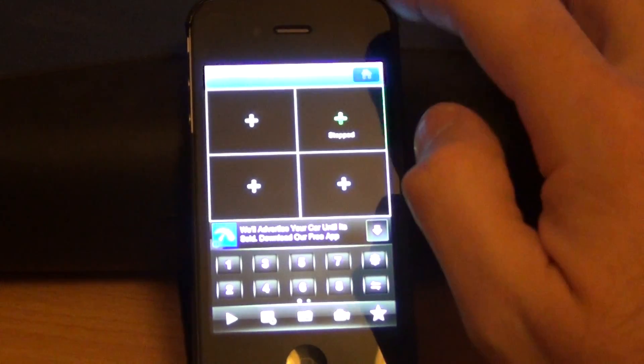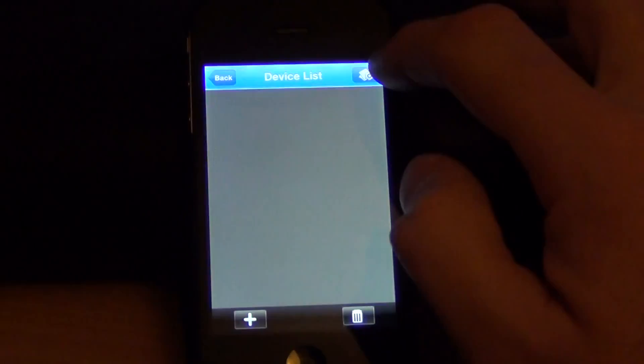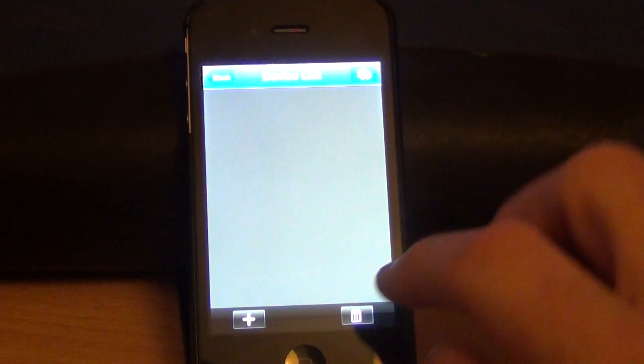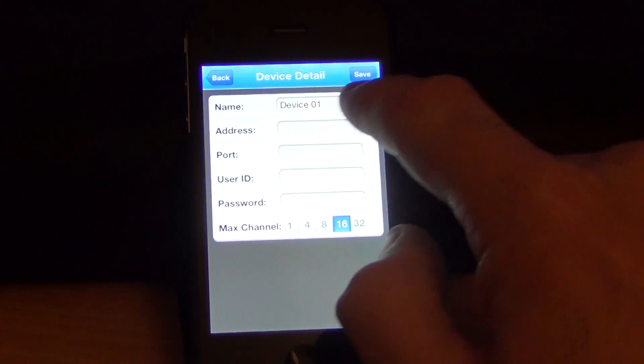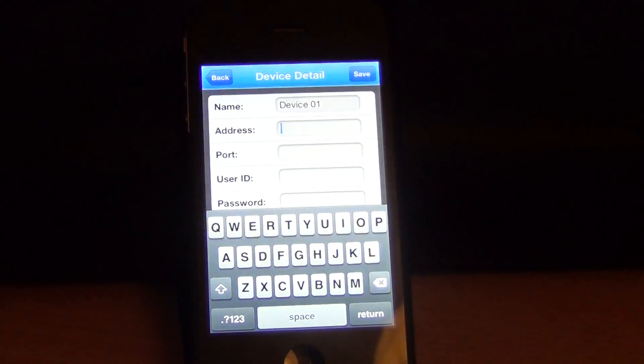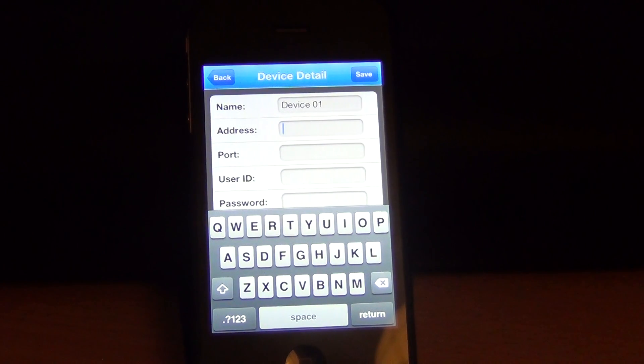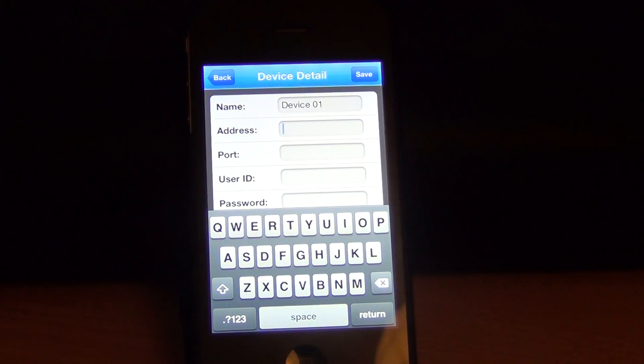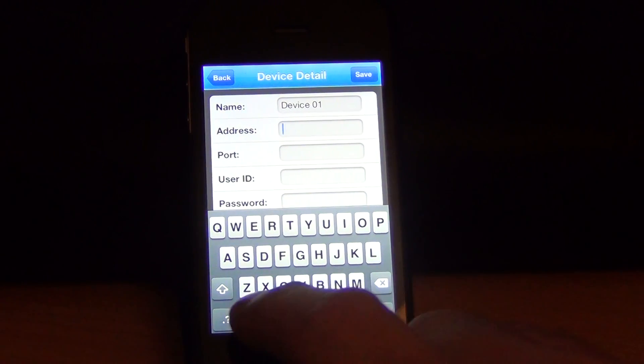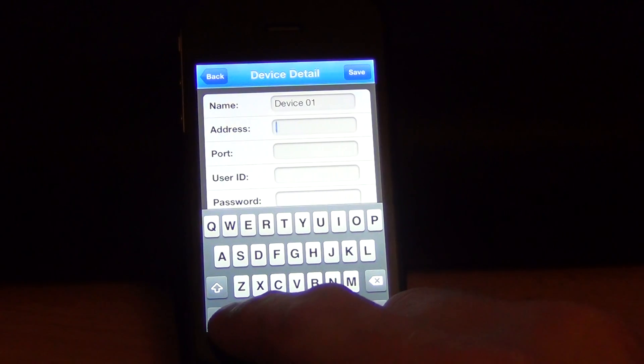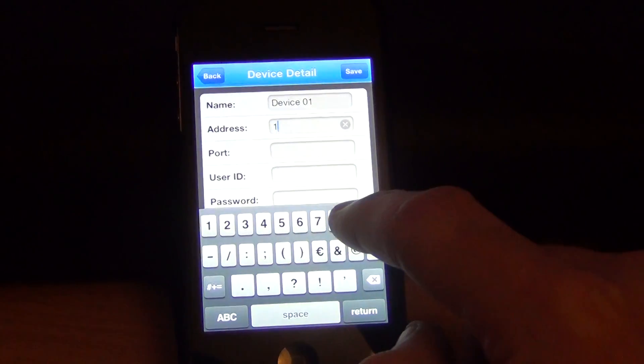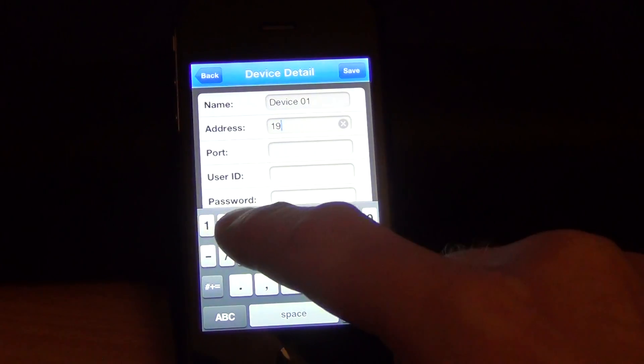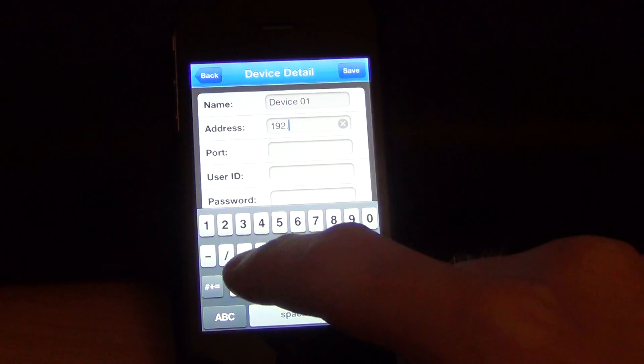Go to home, go to device list, go to add device. You can call the name whatever you want. The address will be the static IP of the actual DVR, so I had this set up as 192.168.1.100.